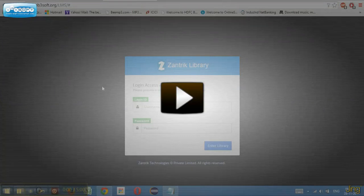Welcome to the presentation of Jantik Library Management System. This is a very simple and straightforward approach to library management.